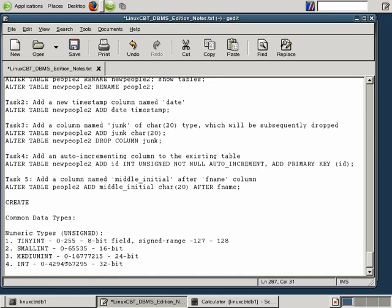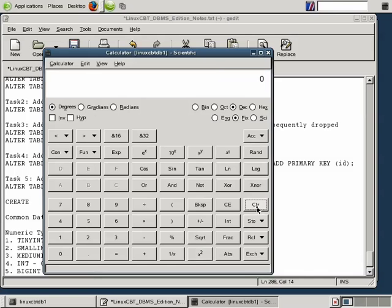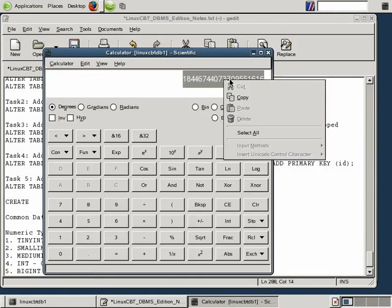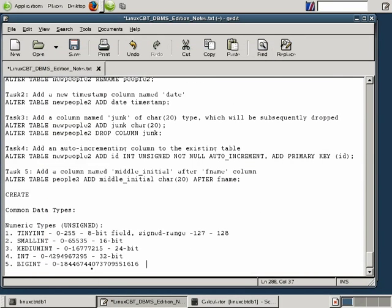There is yet another type called BigInt. If your column needs to store larger values, MySQL has BigInt based on a 64-bit range. We can use the calculator and execute 2^64 to see the value — this is all based on unsigned range. If it's signed, it's roughly half. So 0 through that large value, based on 64 bits, is your range for BigInt.